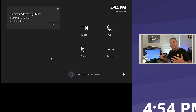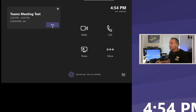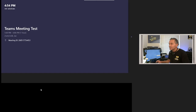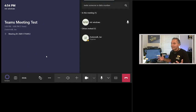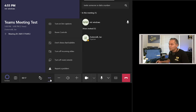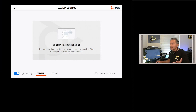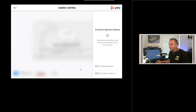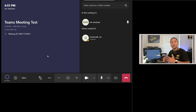The other location where you can control the cameras is during a meeting. Let's jump into a test meeting. Once you're in the meeting and want to change from speaker to group track, you don't have to leave the meeting. There's a new option that becomes available after installing the camera app: 'Room Controls.' Clicking that brings up the same screen to set both cameras — Front Room View or Whiteboard View — and you can easily adjust settings during the meeting.